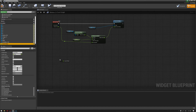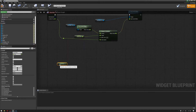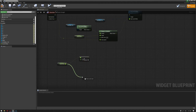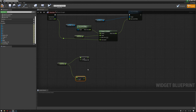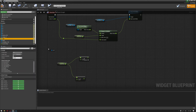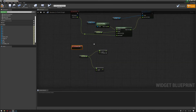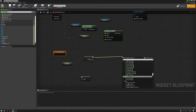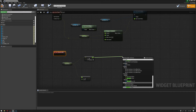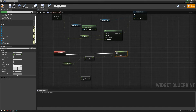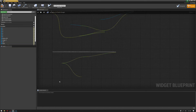Next we're going to add functions to the buttons. We'll drag the Scroll Offset here as a variable and get two floats from it — one with a plus and one with a minus. Then get the left button's On Clicked event, drag it to the Set Scroll Offset variable, and connect the left button to it. Same thing for the right button's On Clicked.